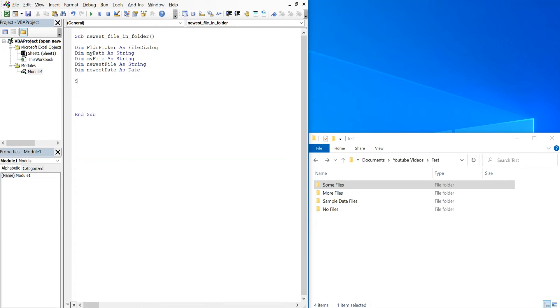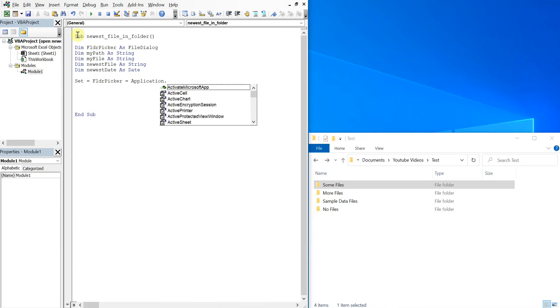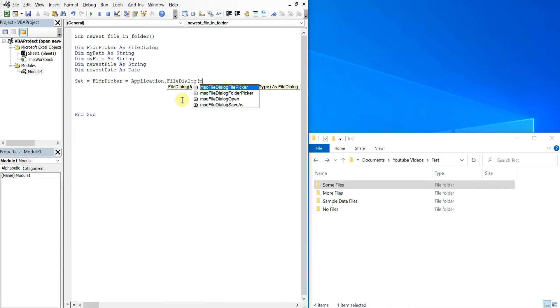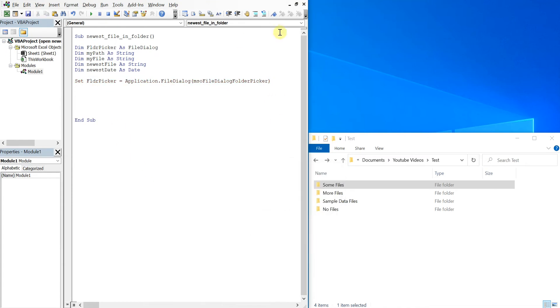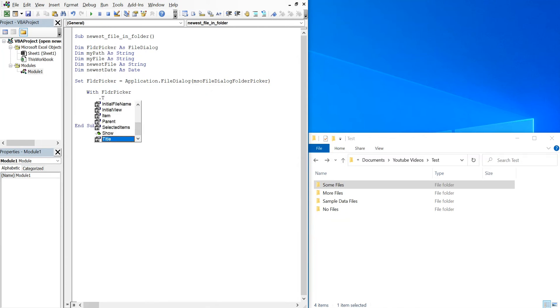So we'll go ahead and set our folder picker equal to application file dialog mso file dialog folder picker. And then with folder picker, we'll have a title. We can title it 'Please select folder'.